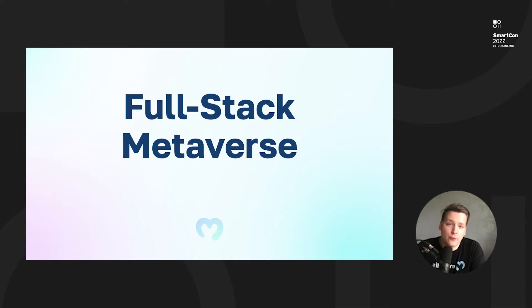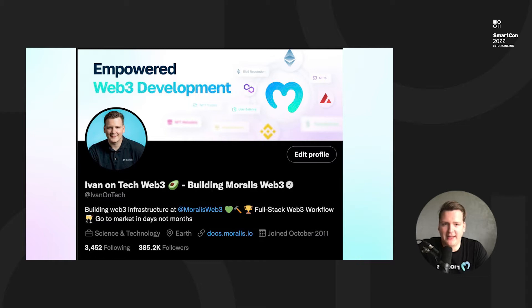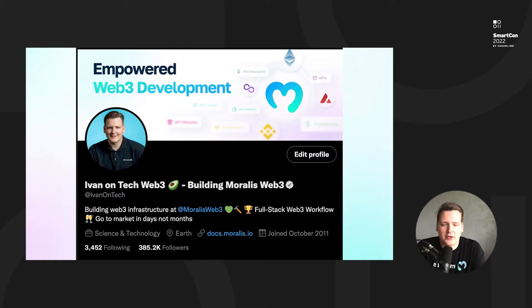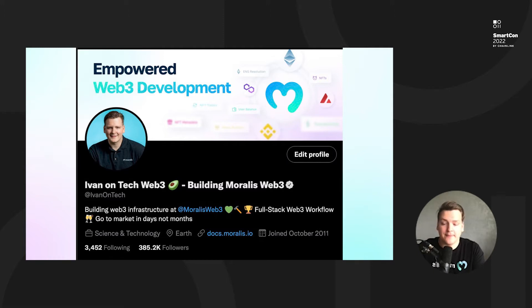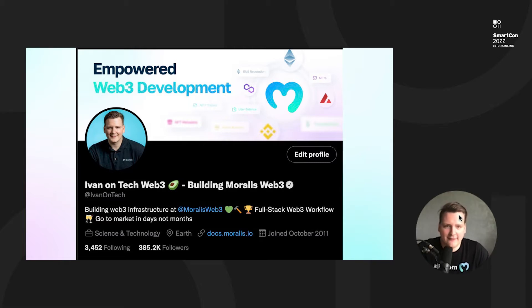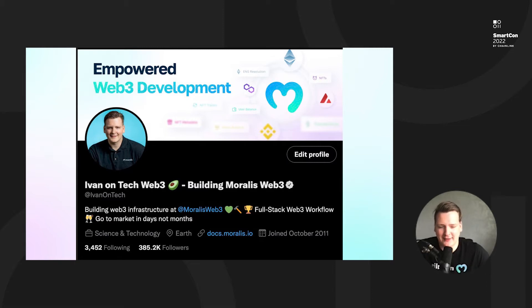My name is Ivan, known as Ivan on Tech online. I'm the CEO and co-founder of Moralis, and we do Web3 infrastructure, Web3 APIs, Web3 SDKs, and all kinds of other tools necessary for developers to have a good life — because at the end of the day it's all about developers and mass adoption.